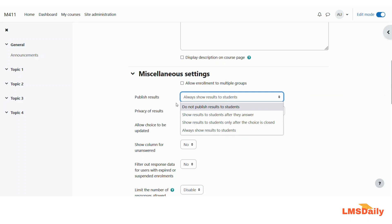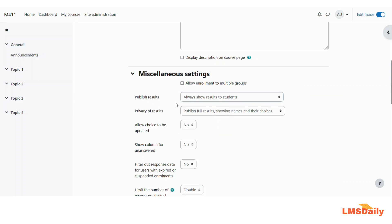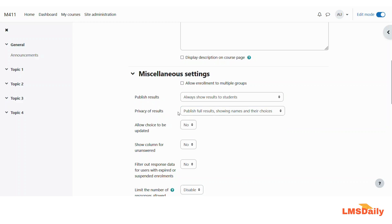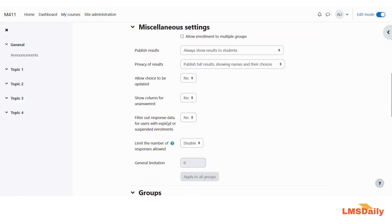The next option is for the privacy of results. So here you can see the options as publish full results showing names and their choices. This can be an issue for some students, so better I will recommend you to choose this: publish anonymous results and do not show the students' names. The next option is if you want to allow the students to update their choice at a later date, then you can keep it to yes, otherwise better keep it to no. Then the next option is to show the column for the unanswered. If you want to show it, then you can choose it at yes.